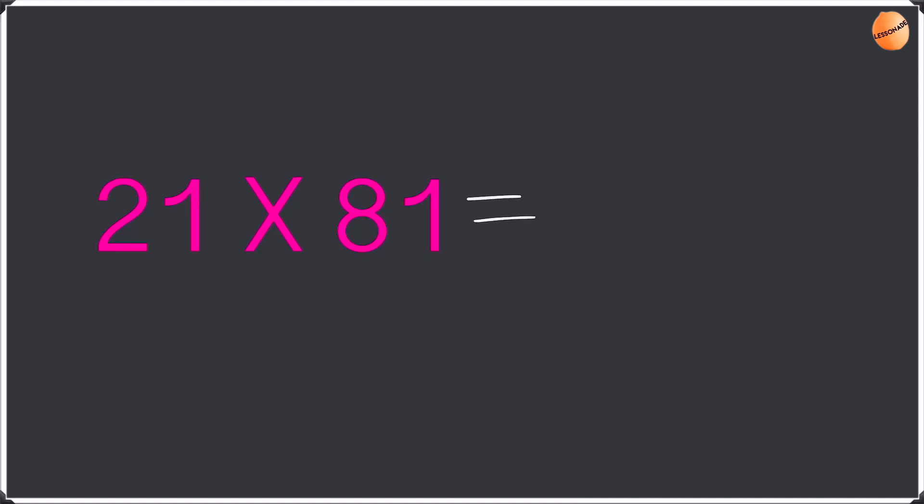Our first example is 21 times 81. First we're going to multiply the units. So we are going to do 1 times 1 which is going to be 1, but we have to write it as 01. This is because we have to represent every digit as a two digit number.